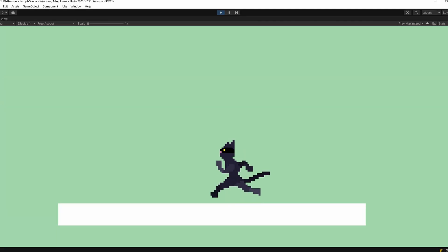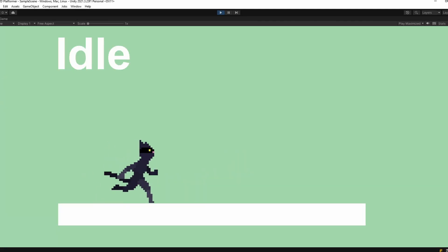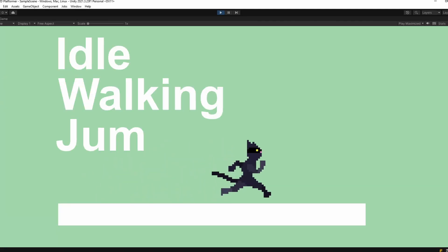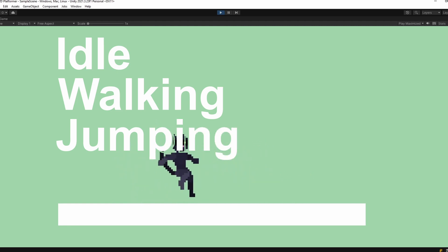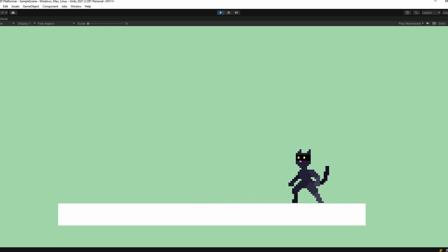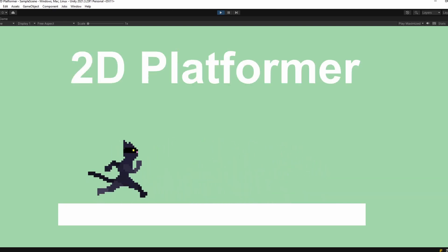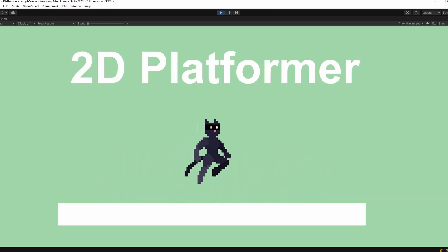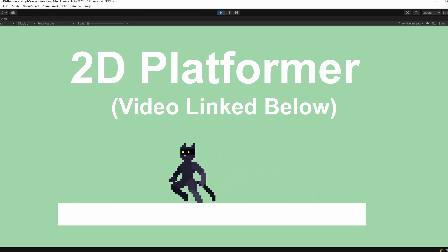In this video, we'll learn to animate our player's idle, walking, and jumping animations, going from individual sprites to in-game movement. I'm starting with a scene we created in a previous video where we made a simple 2D platformer with player movement. I'll link the video.